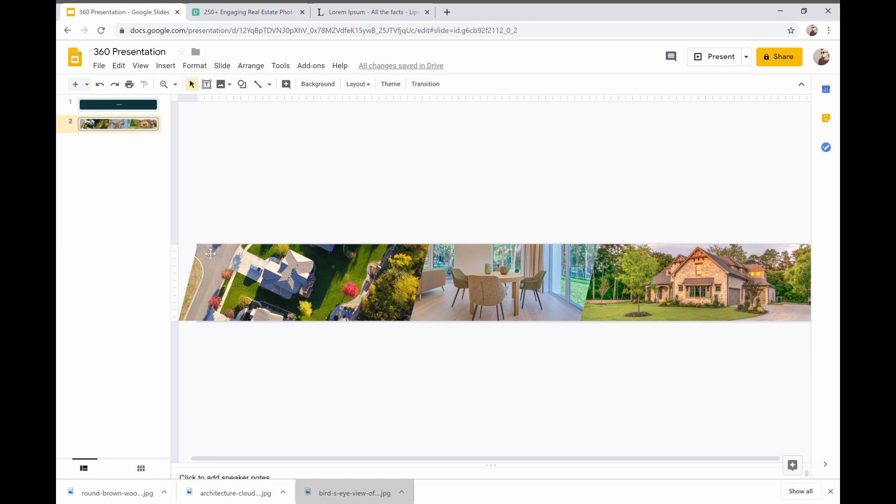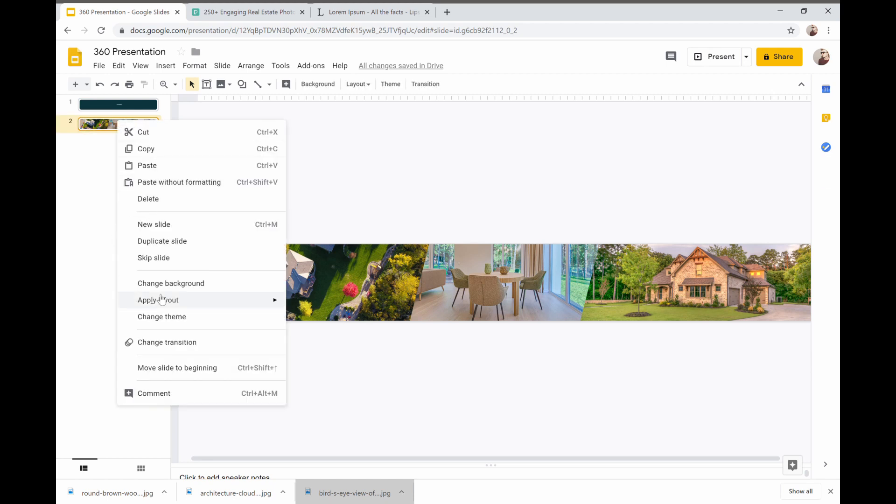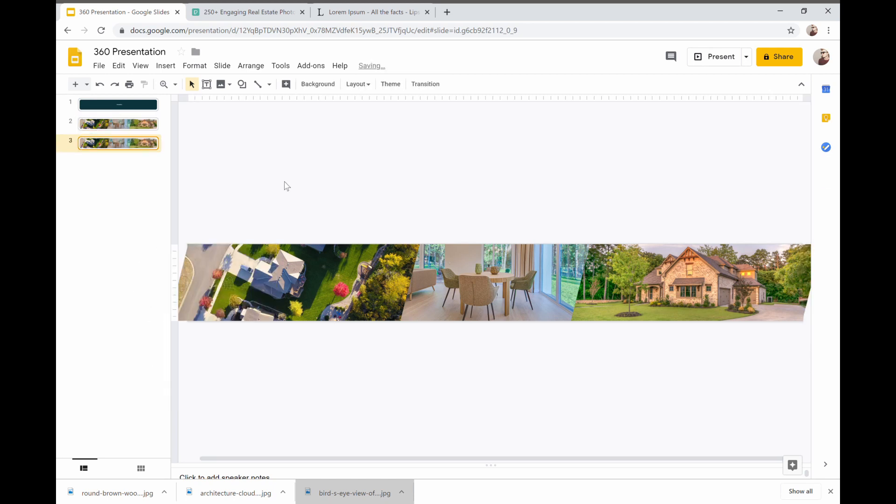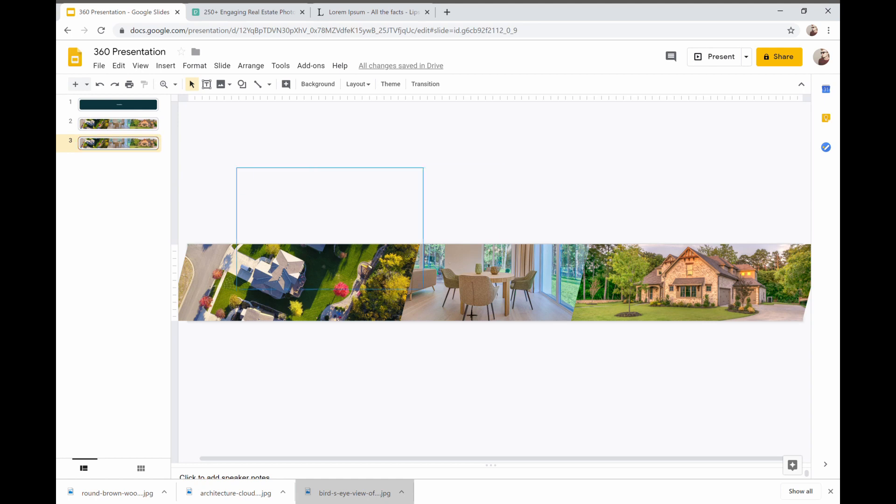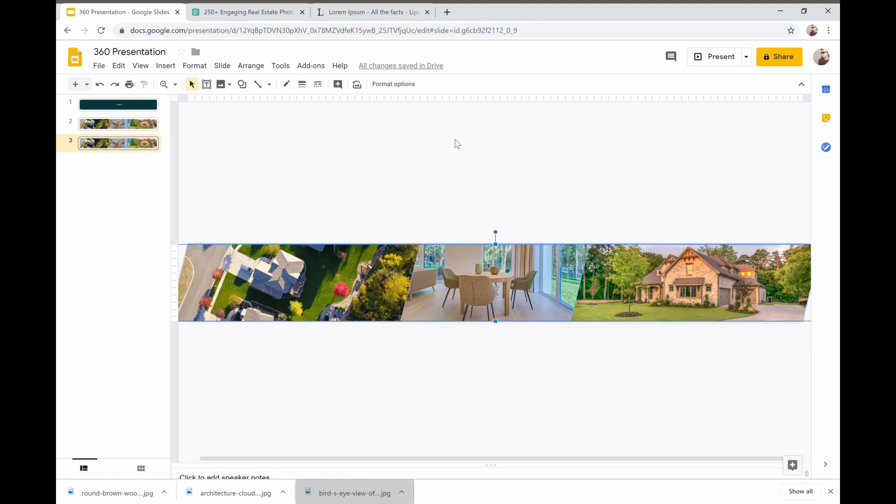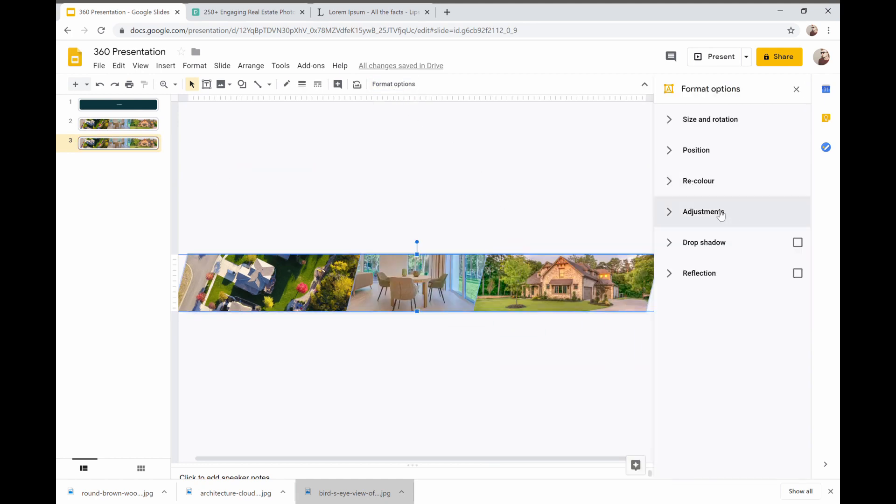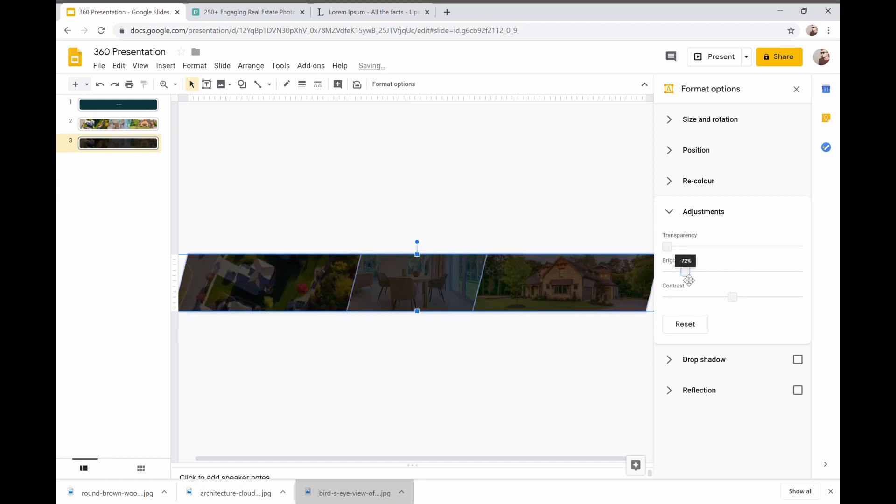For slide three we're actually going to duplicate slide two and so now again we have two identical slides we know nothing's moving that's the important thing here is that these images aren't going to move. Now we're going to highlight format options and I'm going to adjust them and it's going to bring the brightness down to about seventy percent. Maybe that's a bit much let's make it sixty percent.